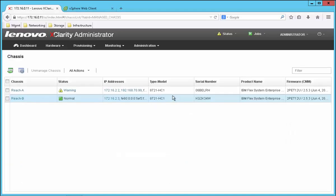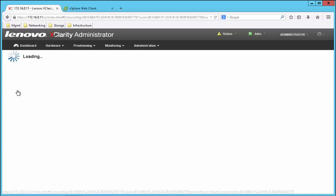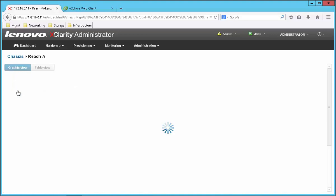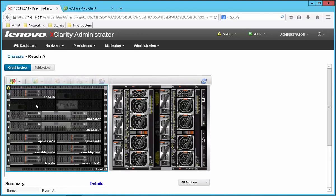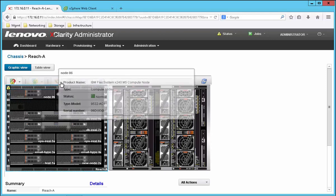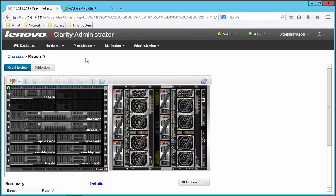We're going to start here by taking a look at the graphical view of our chassis. Here we can see a new server that was inserted into the chassis this morning. Since then, XClarity has automatically discovered and inventoried the device.